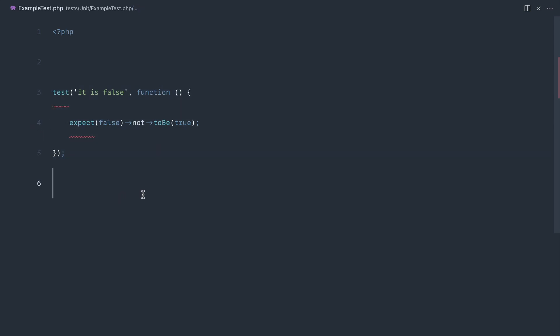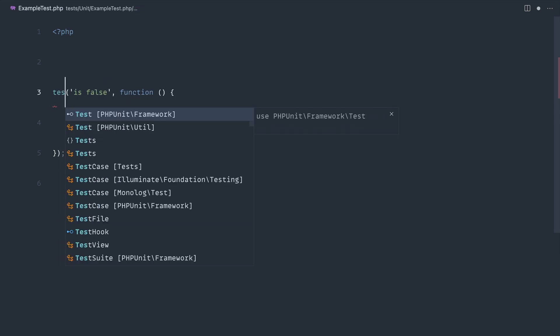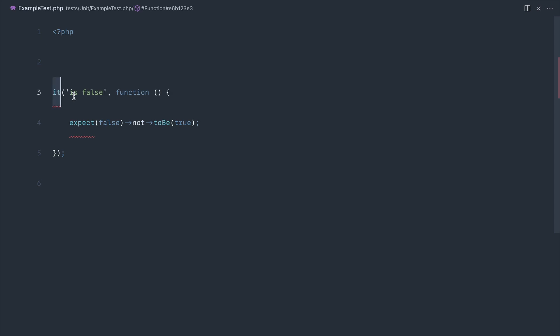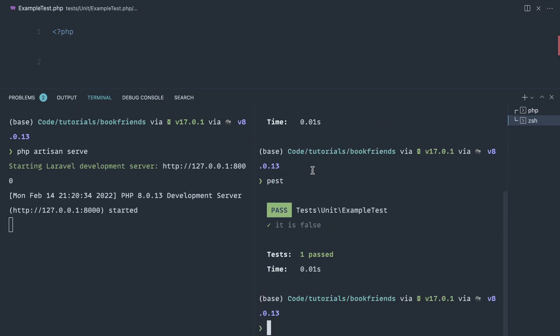All of this is over in the documentation. The last thing that we're going to just talk about is this test function. This is a complete personal preference, but what we can also do is use the 'it' function. So I can say 'it is false'. I much prefer this way in terms of reading it, but if you prefer the test function, go ahead and use that. It is false. Again, that's just going to work in exactly the same way.